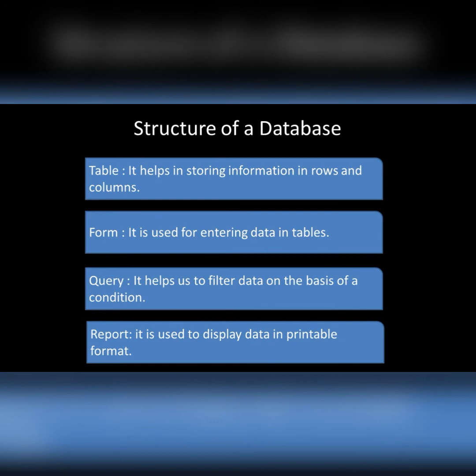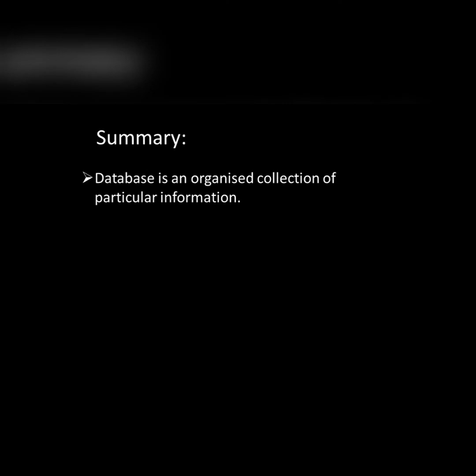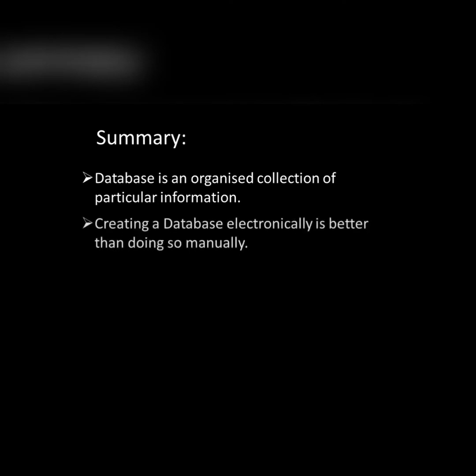So what we have learned in this chapter is that database is an organized collection of a particular information. Creating a database electronically is better than doing so manually.